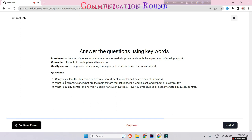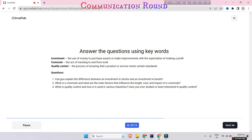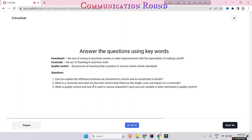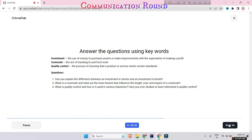Now it's telling that answer the question using keywords: Can you explain the differences between an investment in stocks and investment in bonds? There are three questions so you may answer by clicking one by one, but you have to be very loud and clear and bold because this system will hear from you.